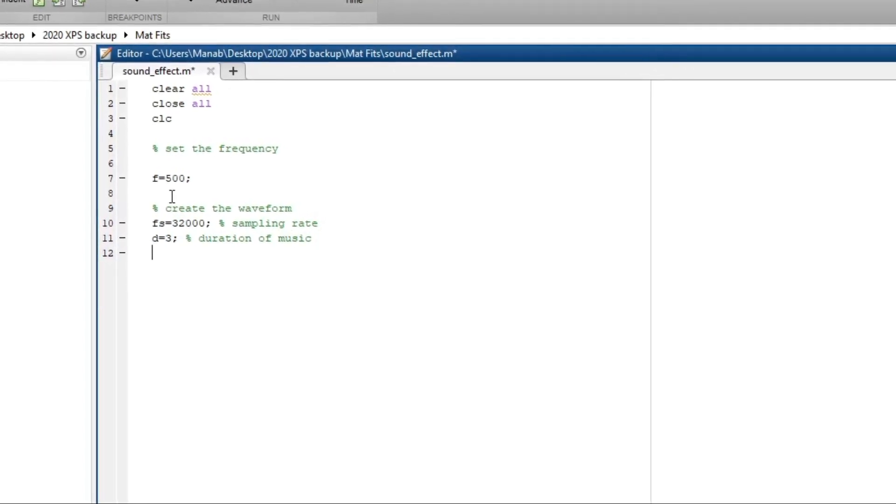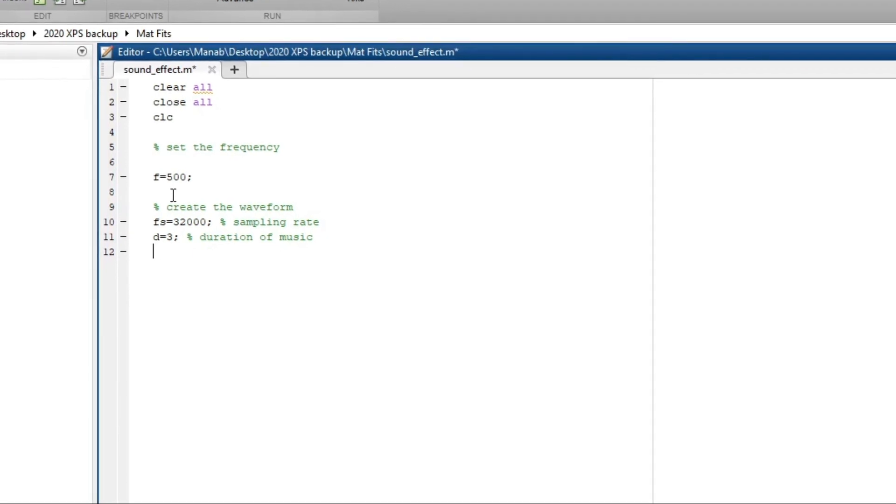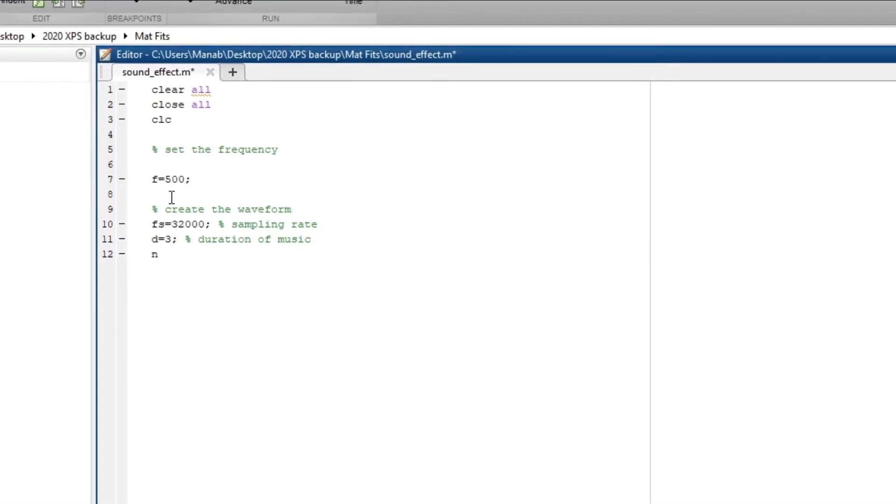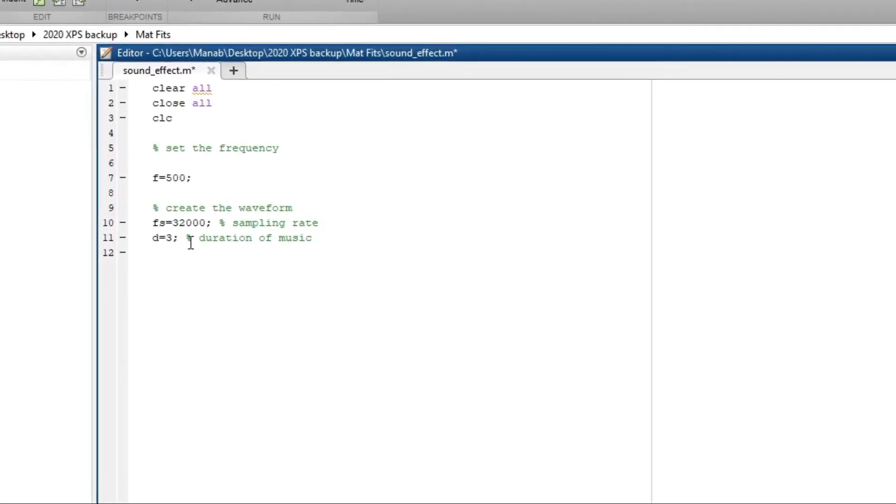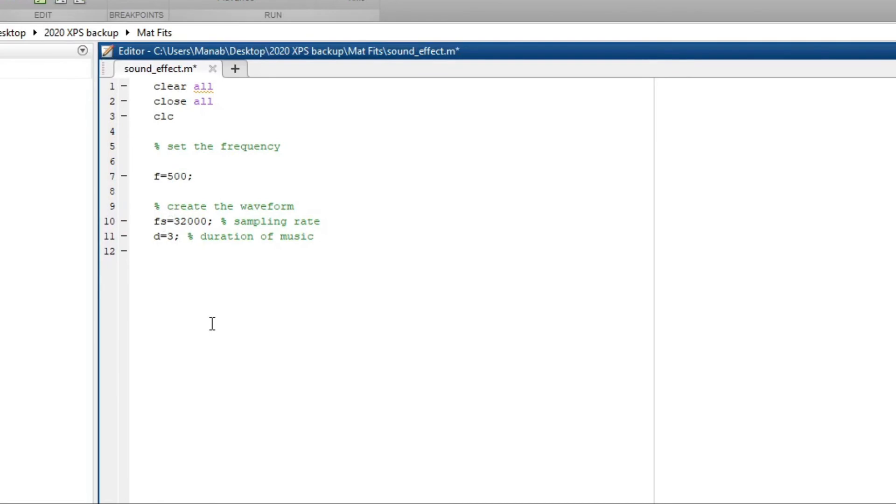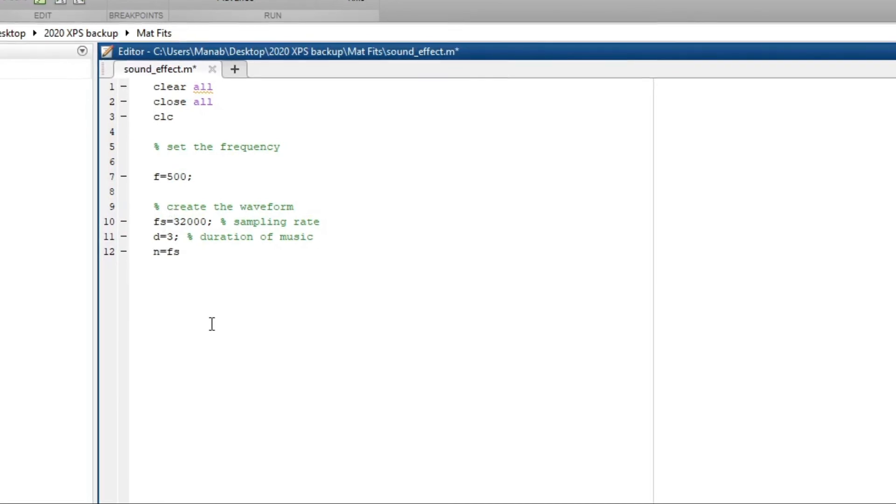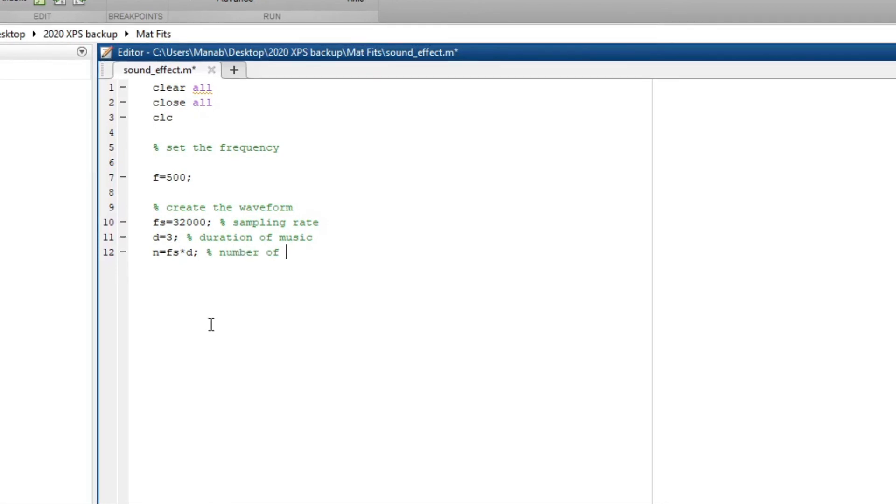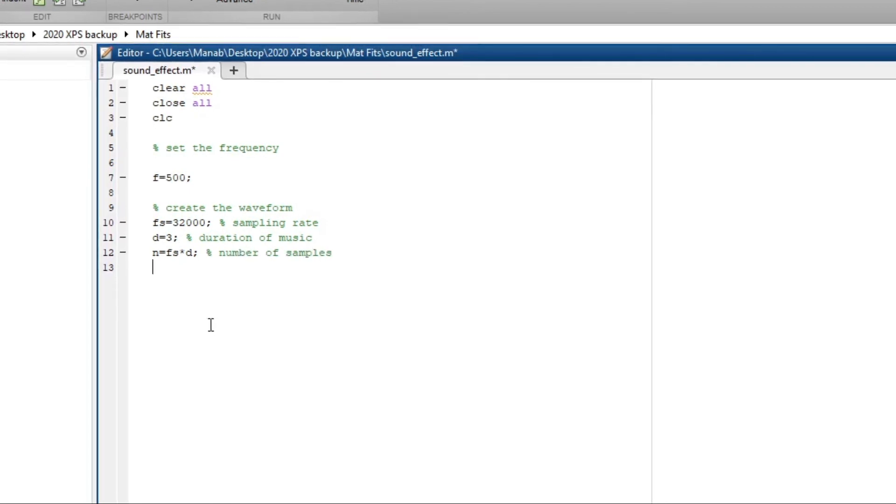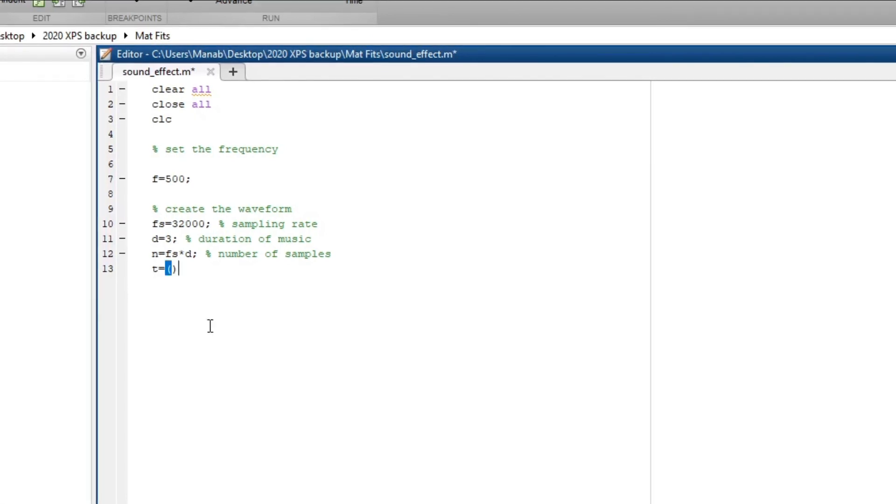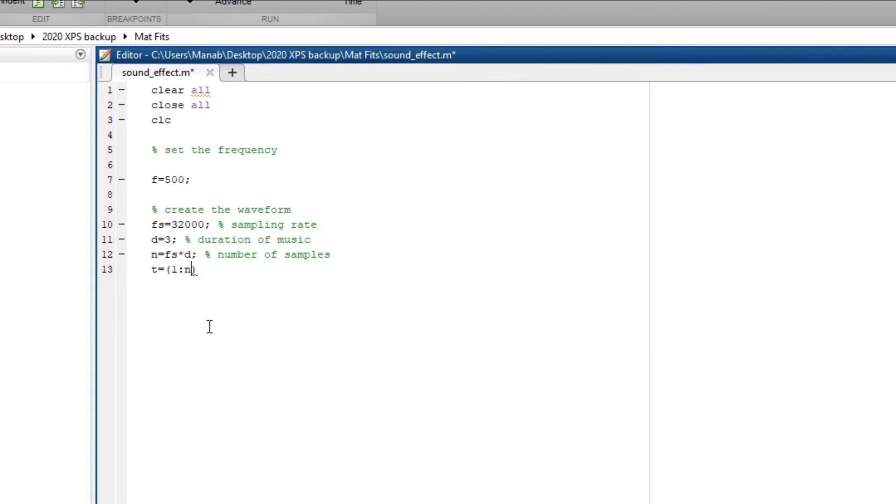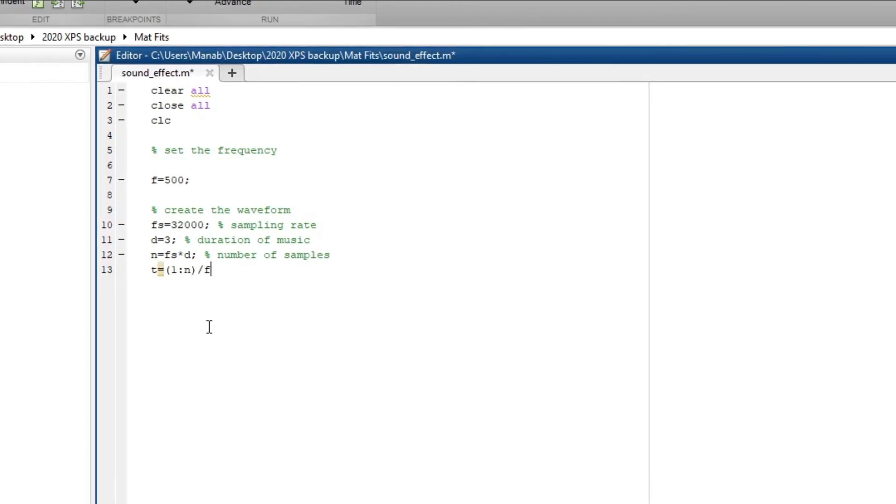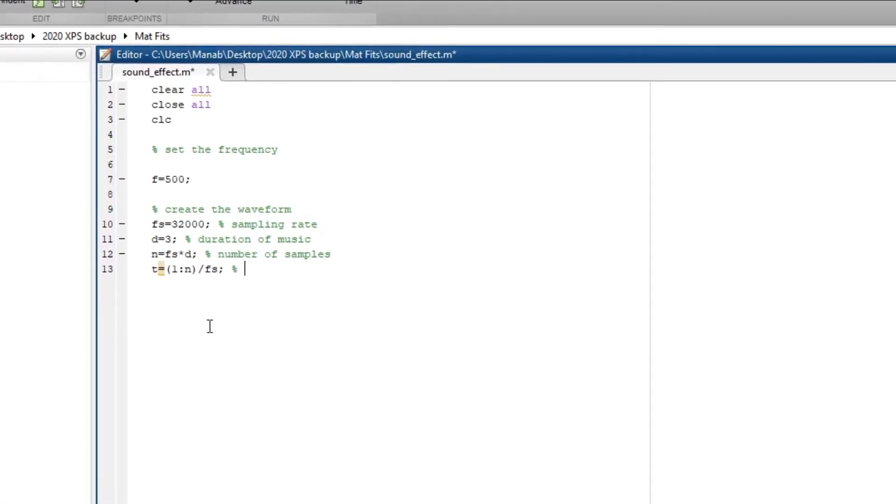So total number of samples is given by n. The total number of samples is fs into d. This is the total number of points.